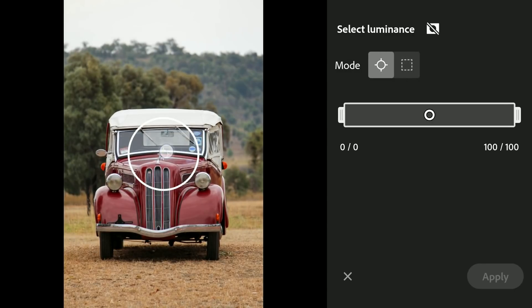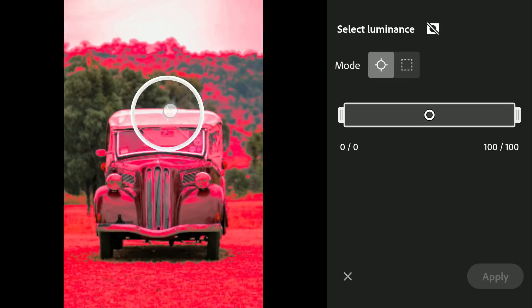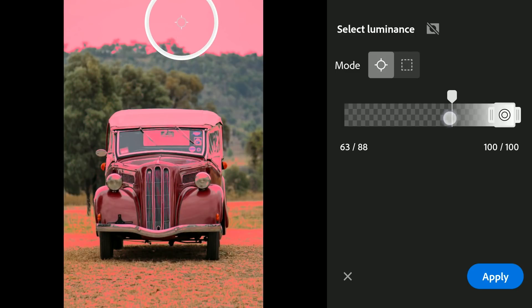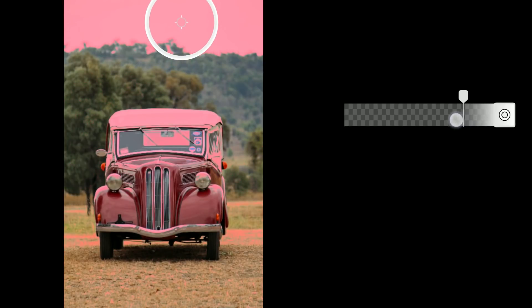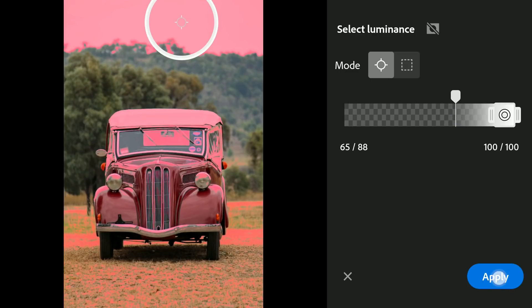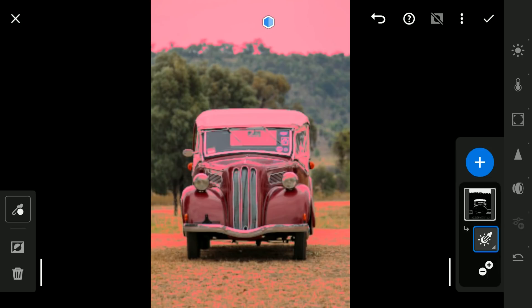We will start with the Luminance Range. This masking tool can be used to select areas having similar brightness or darkness. I will be selecting the sky here using this tool, so placing the eyedropper over the sky to select the brightest parts of the image. Here on the right, fine tuning the selection, trying to limit it to the bright parts of the sky. As you can see, parts on the vintage car too have similar brightness.